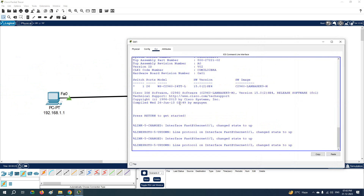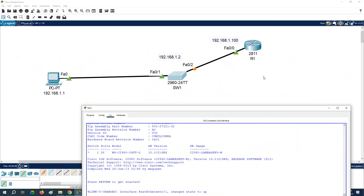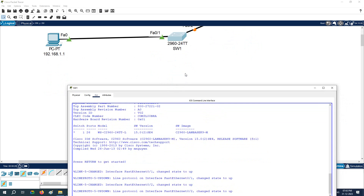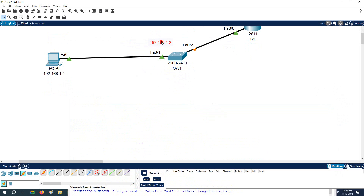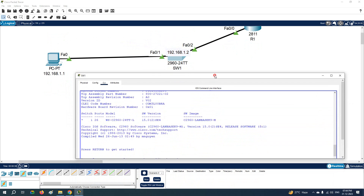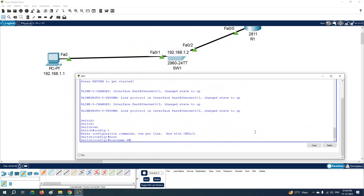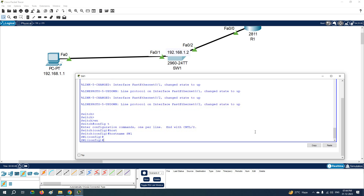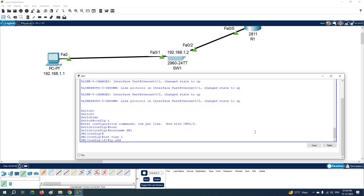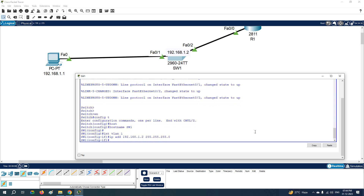Now we need to look at how we can assign the IP address to the Layer 2 switch. Go inside the switch, change the name using the command 'hostname', and to assign the IP you will go inside VLAN 1 — by default we have VLAN 1. Write 'ip address', give the IP 192.168.1.2, and write the subnet mask. After that write 'no shutdown'.